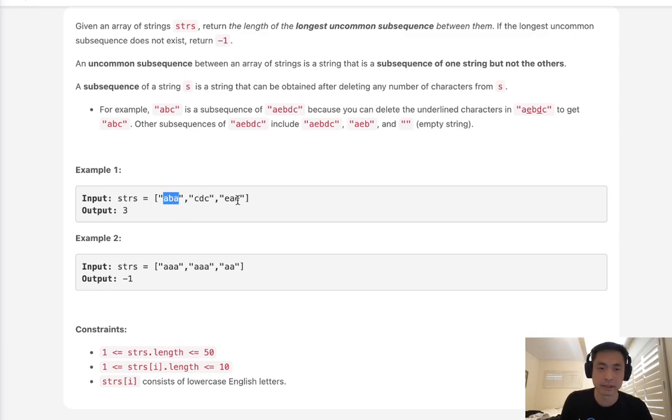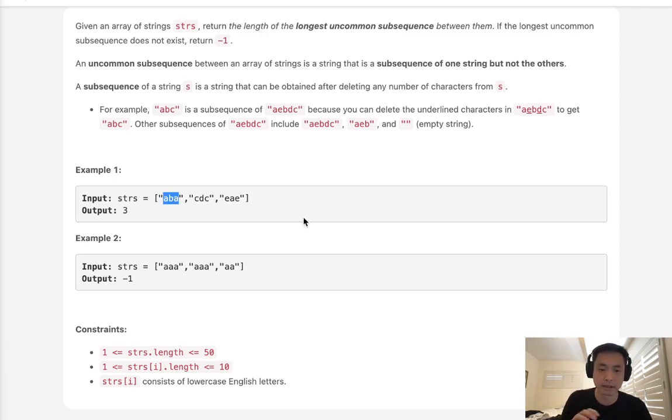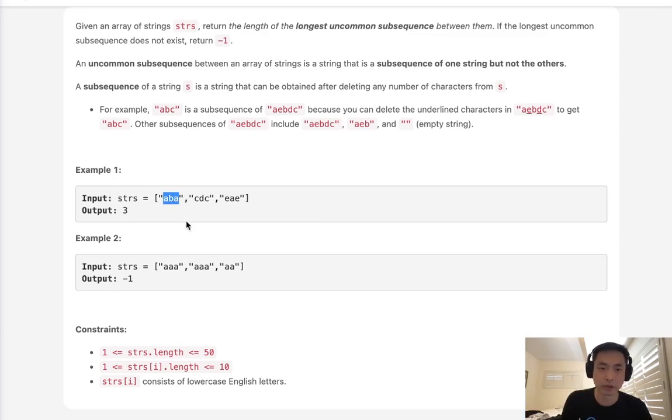And if it's not, if we find that it's not a subsequence of all of them, then that's going to be one of the uncommon subsequences. And what we can do then is sort our list in descending length. The first time that we find a word that's not a subsequence of all the other words, we return the length of that. And that's going to be our longest uncommon subsequence.